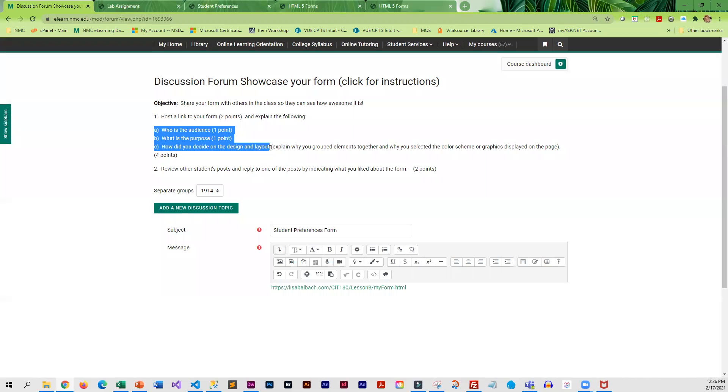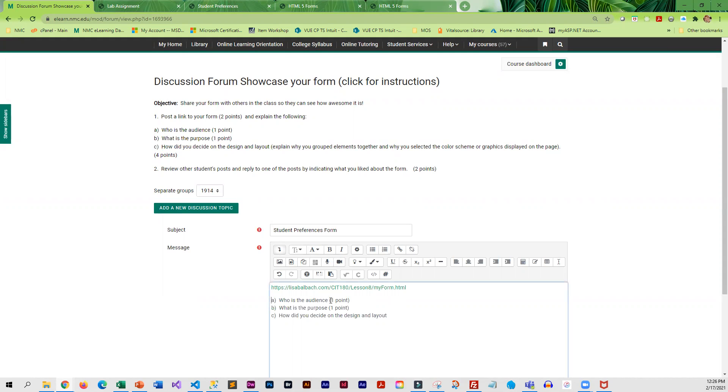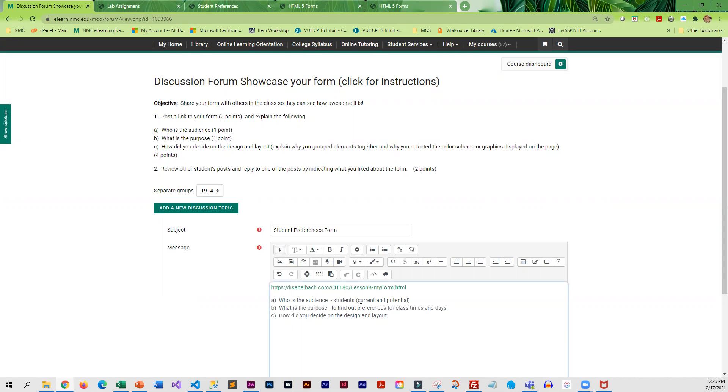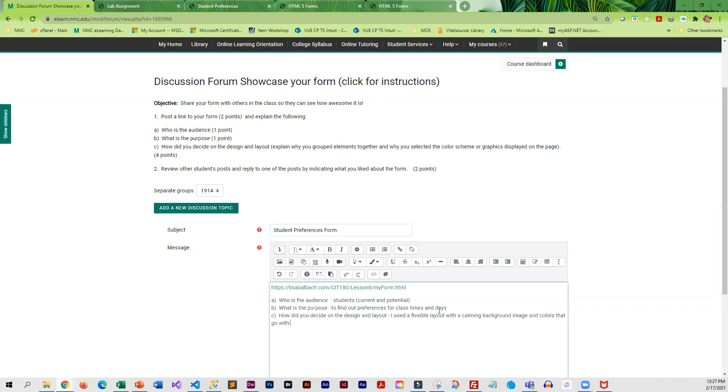In fact, you can kind of copy and paste those. Who is the audience? Students. I should say current and potential. What is the purpose? To find out preferences for class times. Days. How did you decide on the design and layout? Let's see. I used a flexible layout with a calming background image and colors that go with the image.